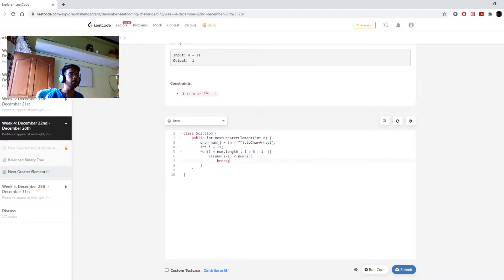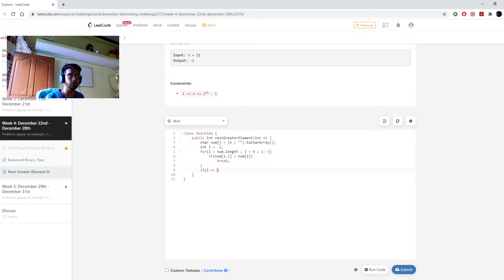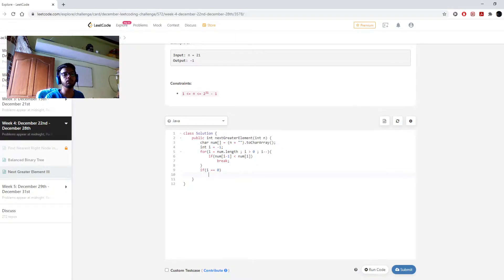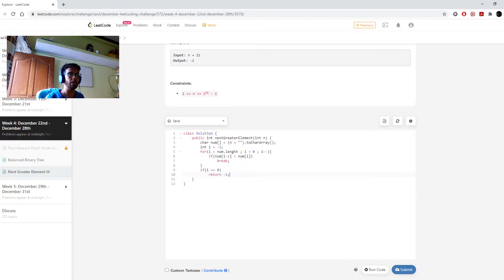Why? Imagine a number like 3-2-1. The character at i-1 is 2 and at i is 1, so it's not less. For 3 also it is not less. By this logic, 3-2-1 does not have a next greater integer because the digits are already arranged in descending order — you can't find a just-greater element because there isn't one.